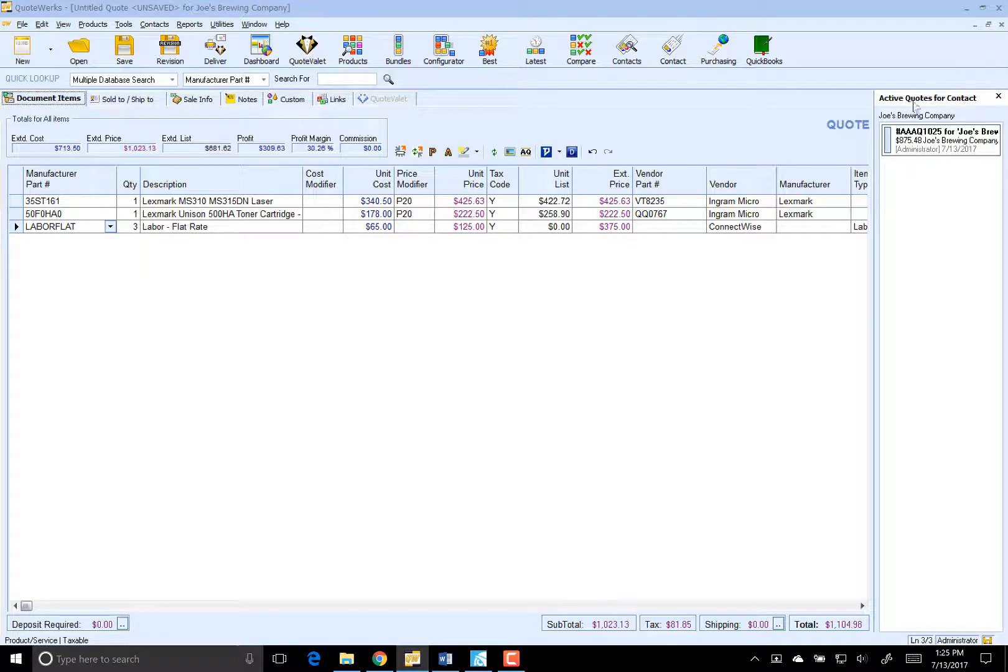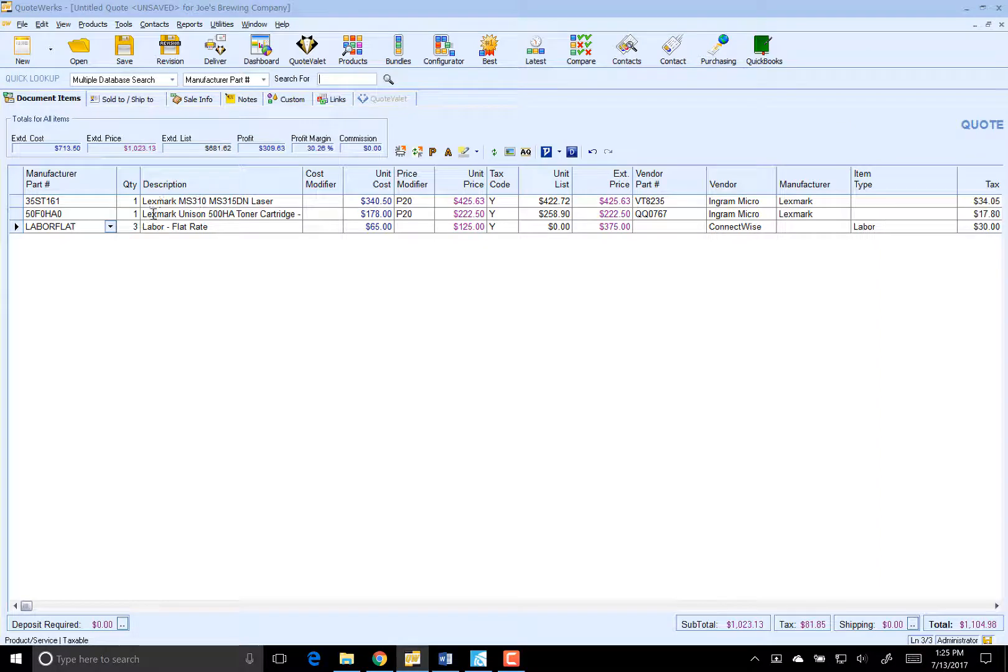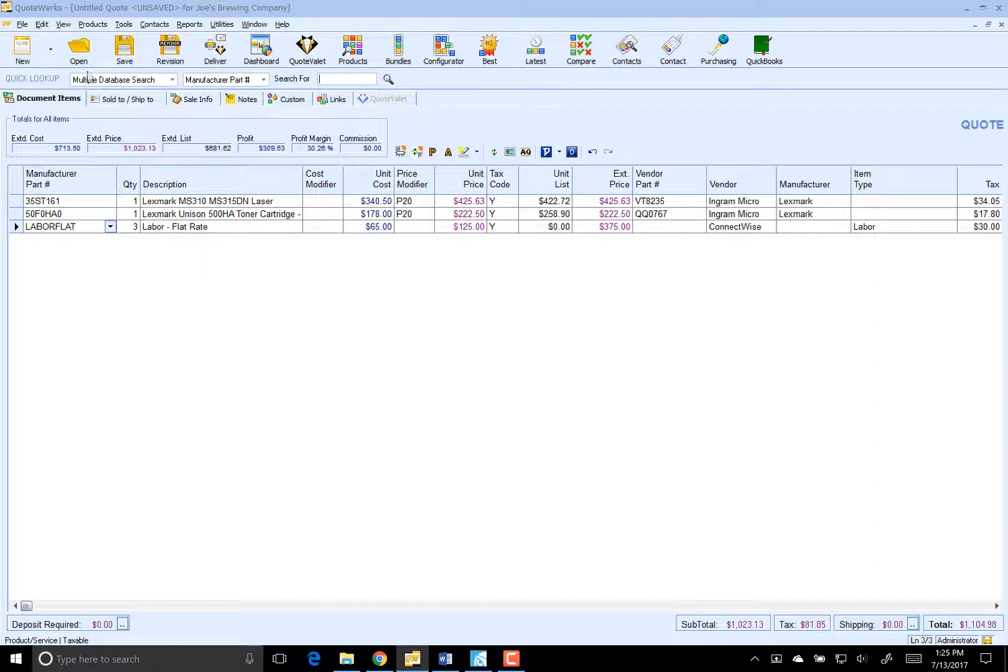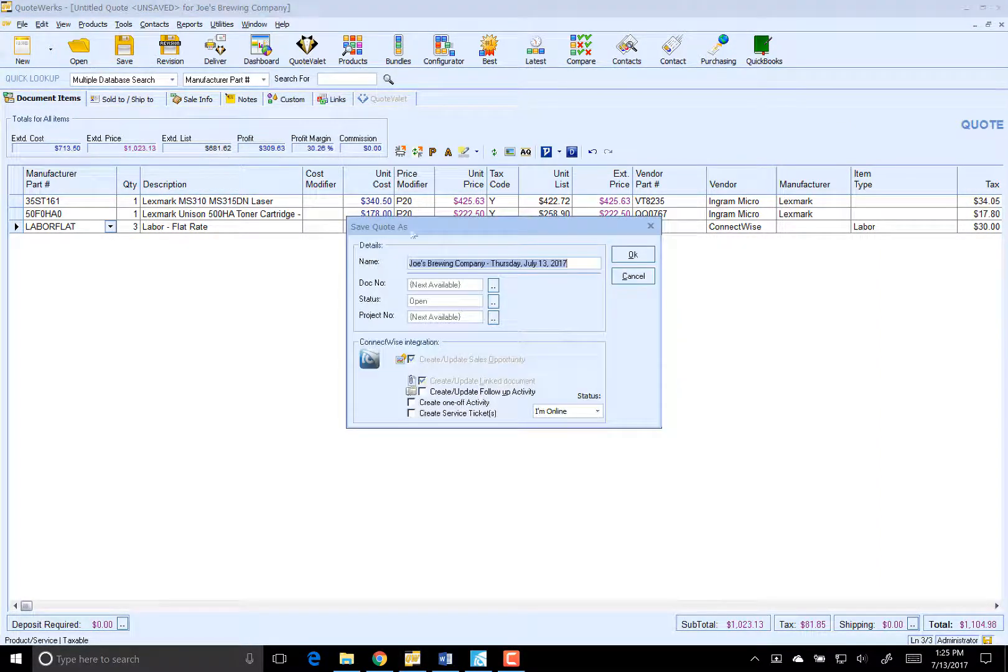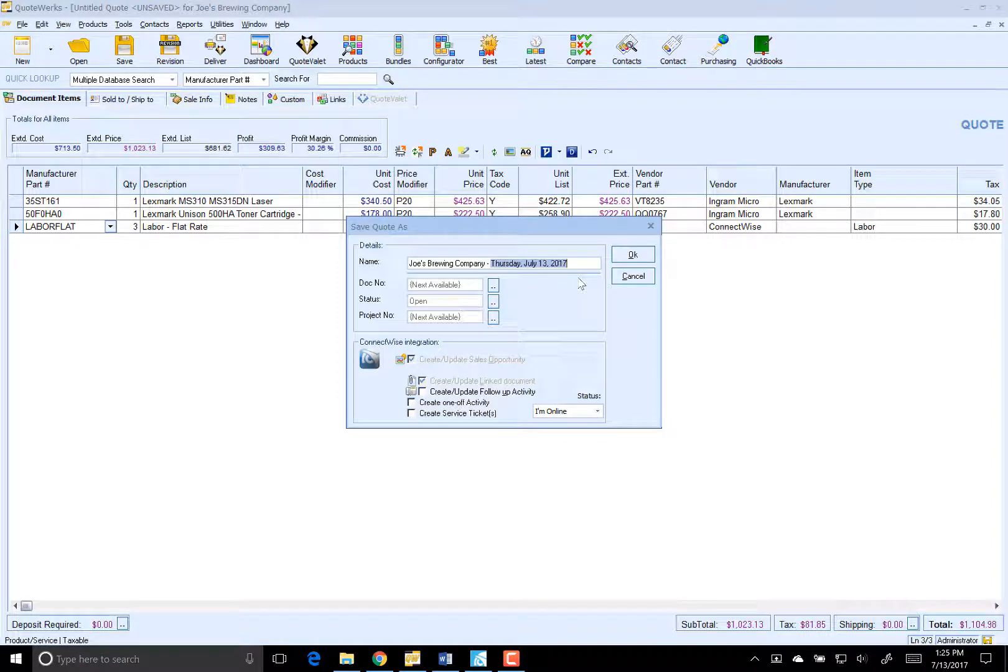So what we have now is a basic quote. We've got our printer, our toner, and our labor. So let's go ahead and save this and call this New Printer.